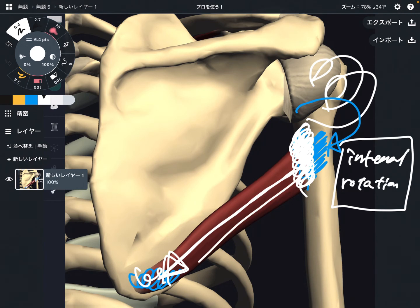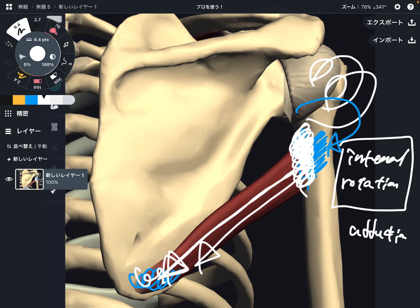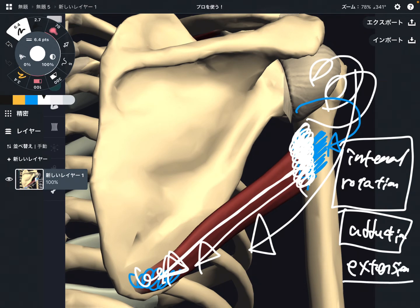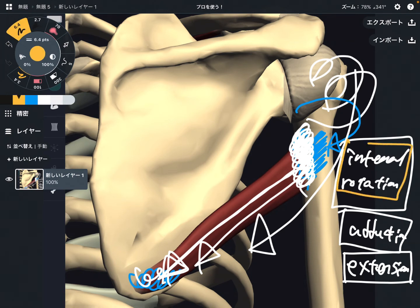There are two more functions. When teres major contracts, it also produces adduction of the shoulder — bringing the arm close to the body. And the last function is extension — bringing the arm backward.